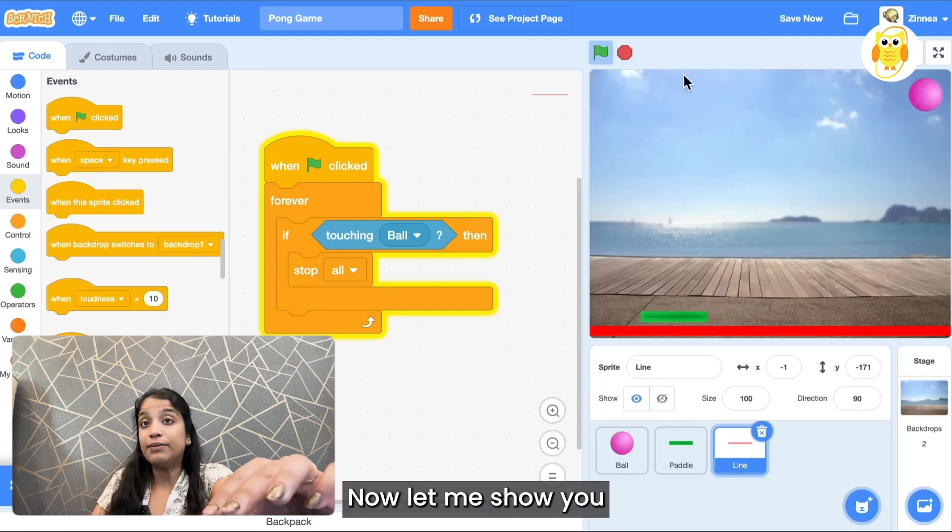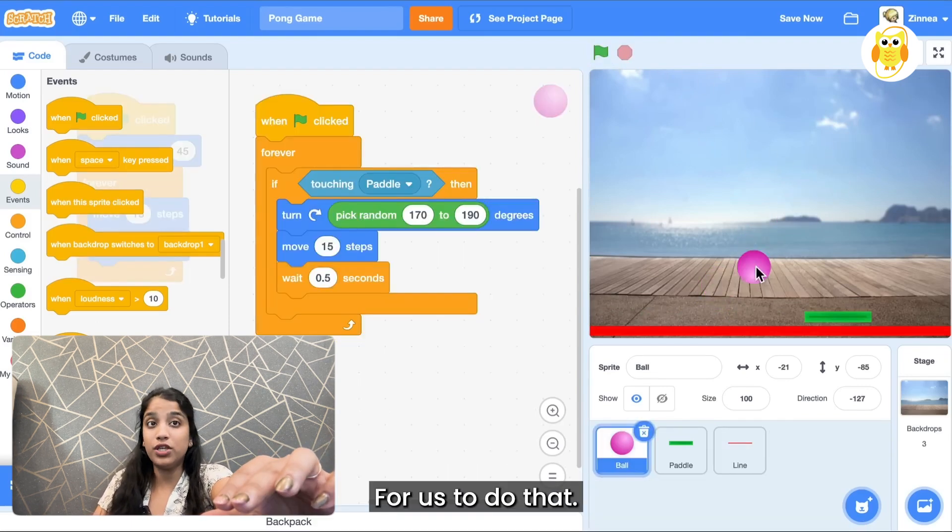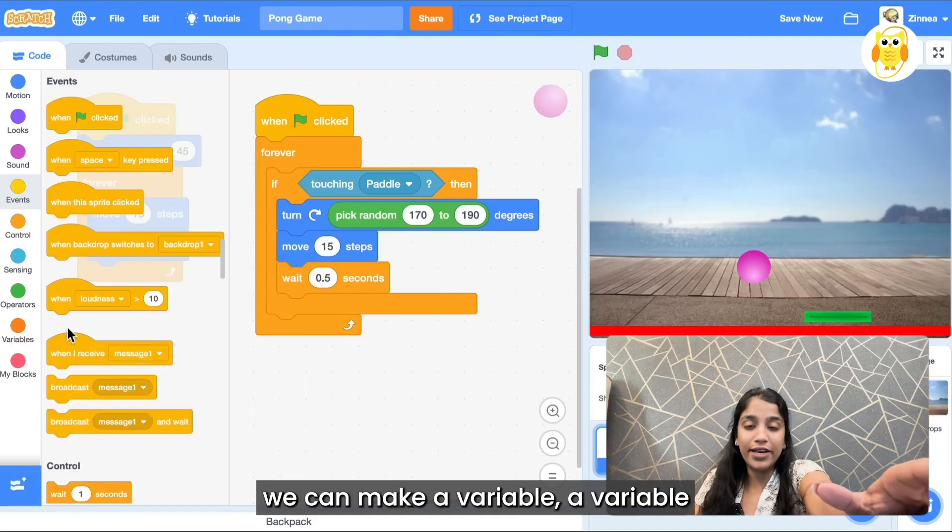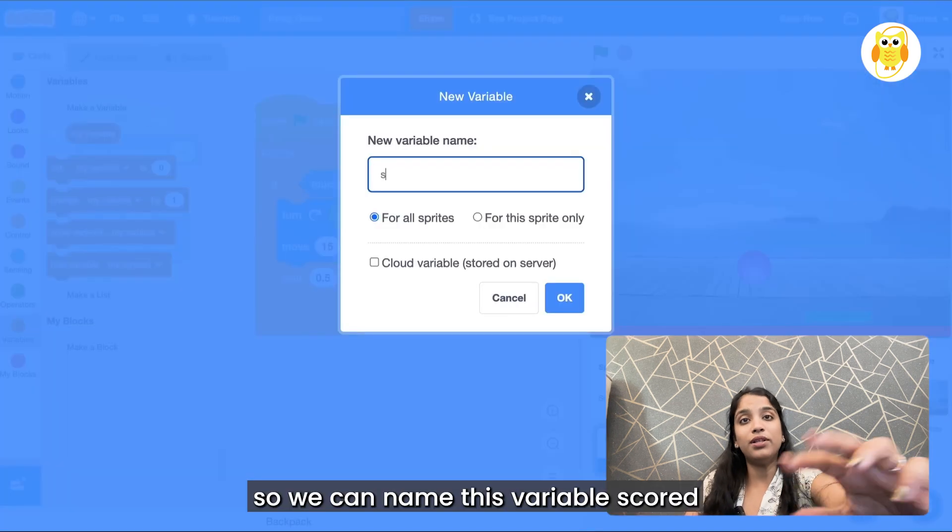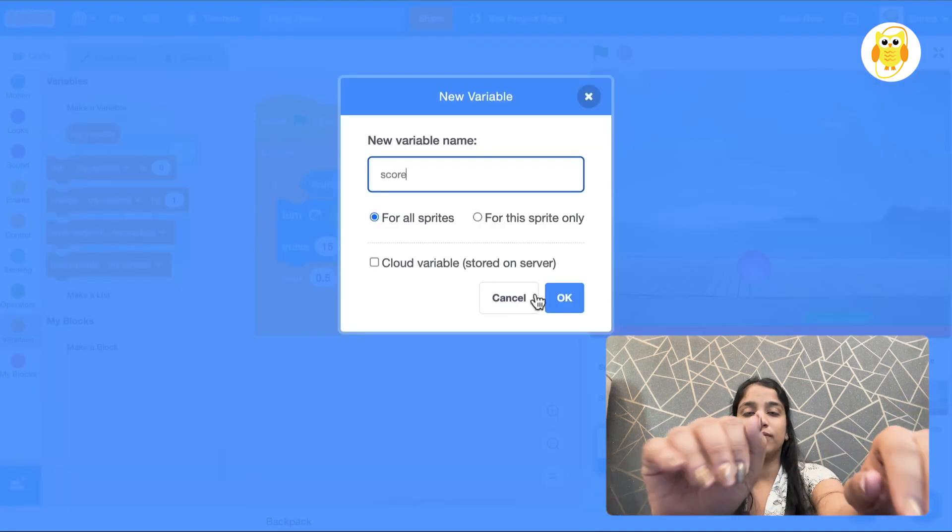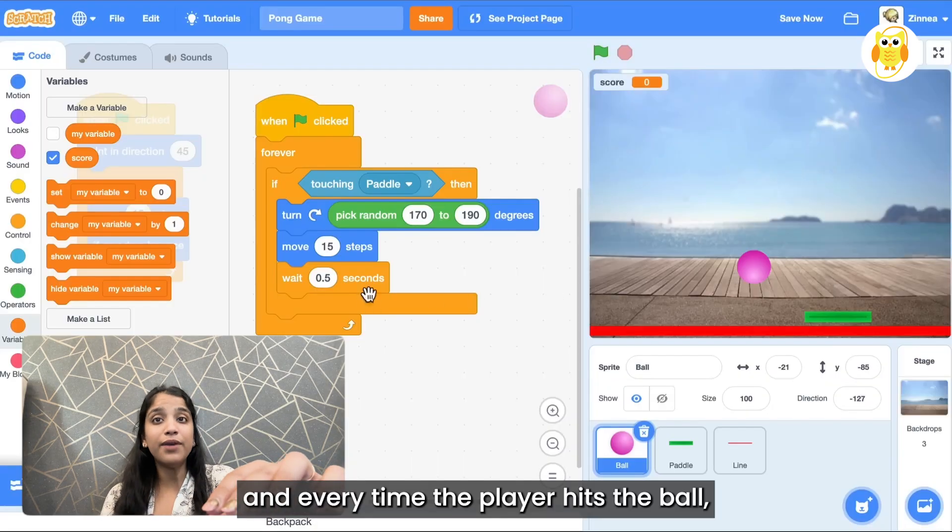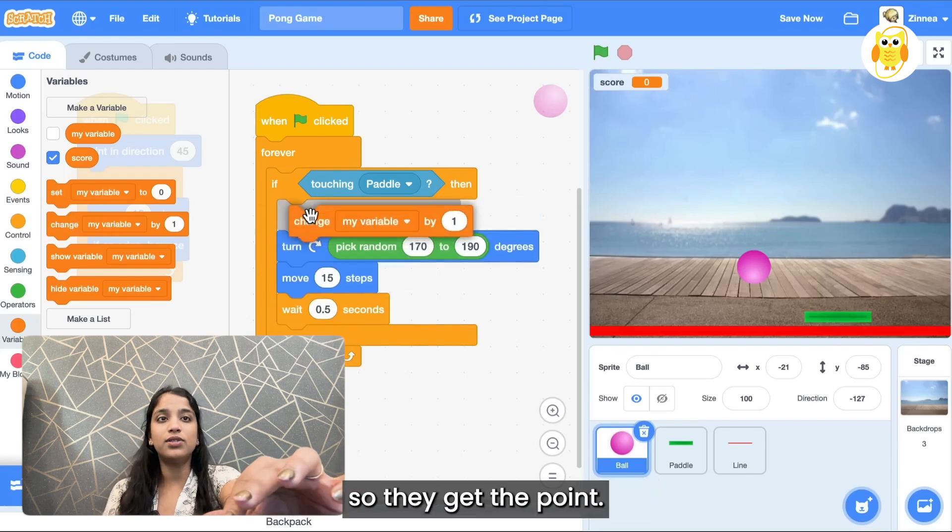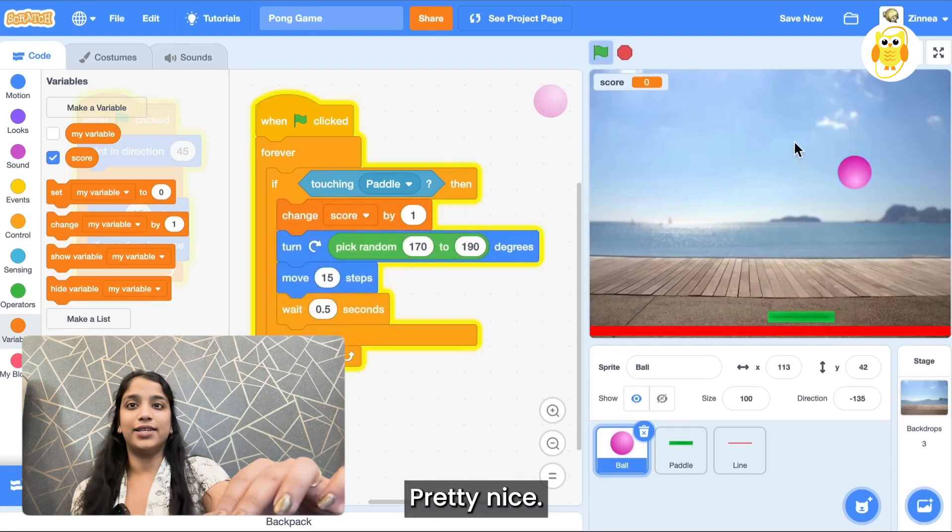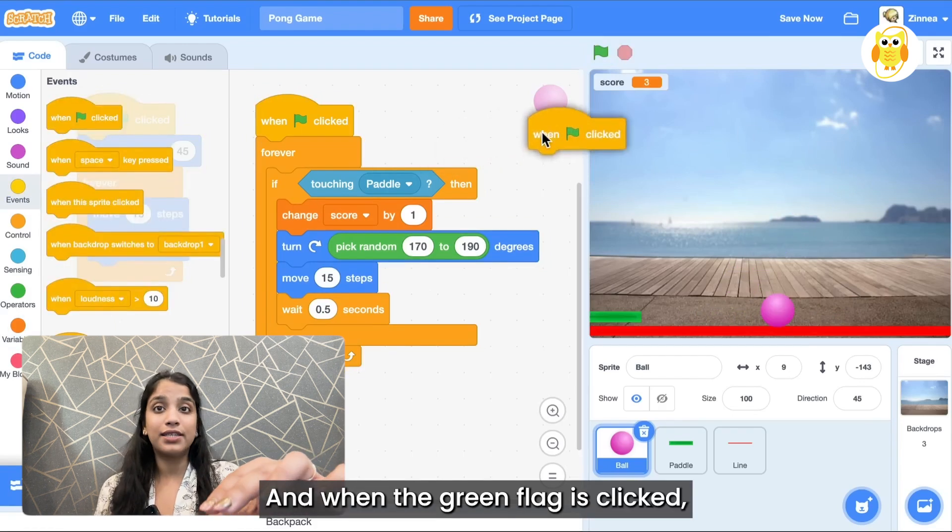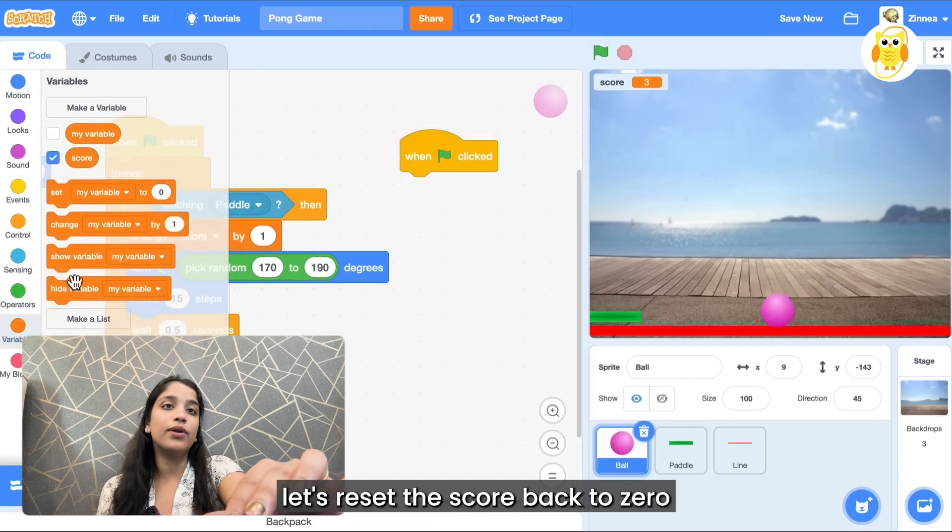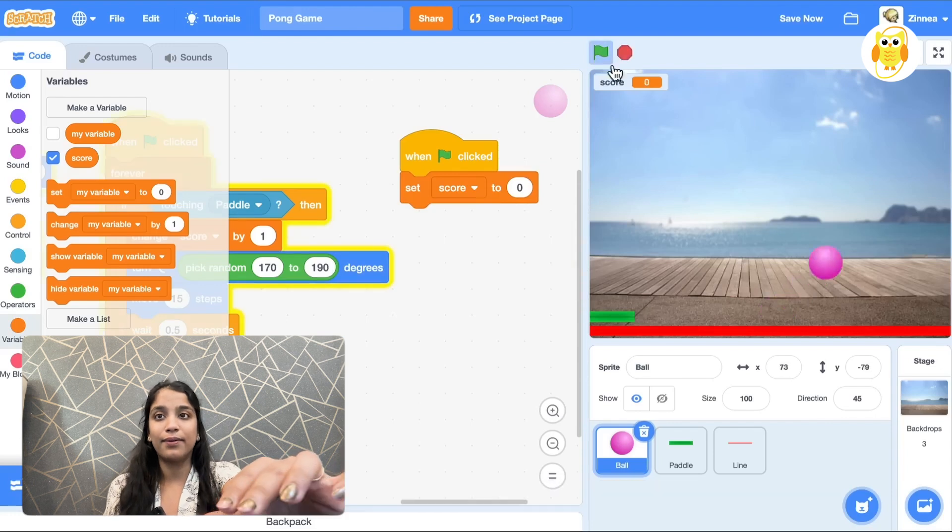Now let me show you how to add multiple levels to your game. First to do that let's make a variable. A variable in Scratch just lets you keep track of a certain number in your game. So we can name this variable score. And every time the player hits the ball let's change the score by one so they get a point. And when the green flag is clicked let's reset the score back to zero every time you start the game again.